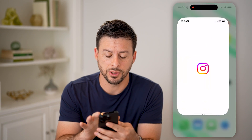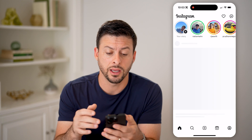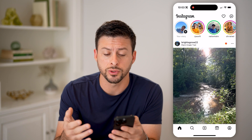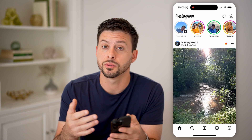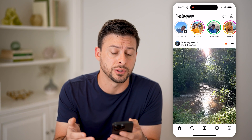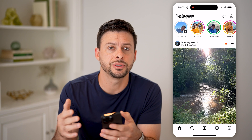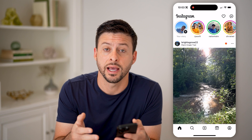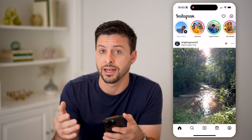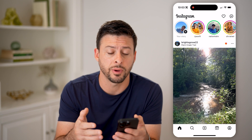Now let's hop into Instagram here. Say you posted a story or someone else posted a story, and you're wondering how much time is left until that story expires.